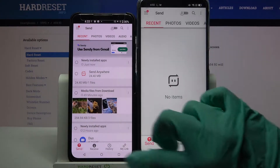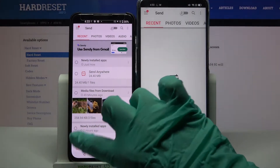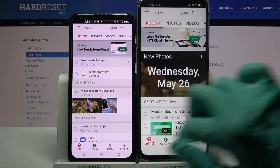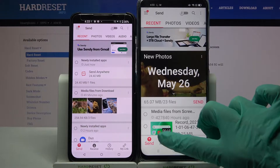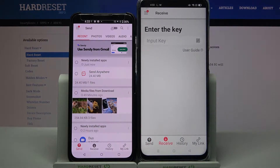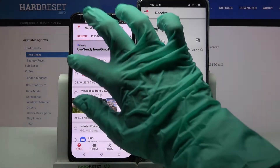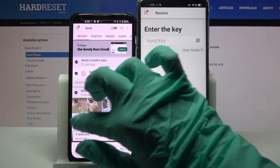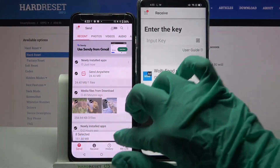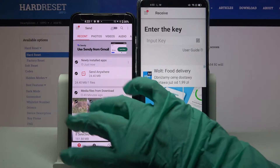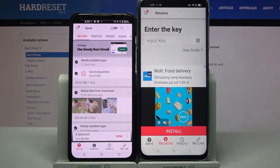Over here you need to go with Send on your Android and Receive on the Oppo. Then click on all of those dots and choose Send in order to send all of your files.